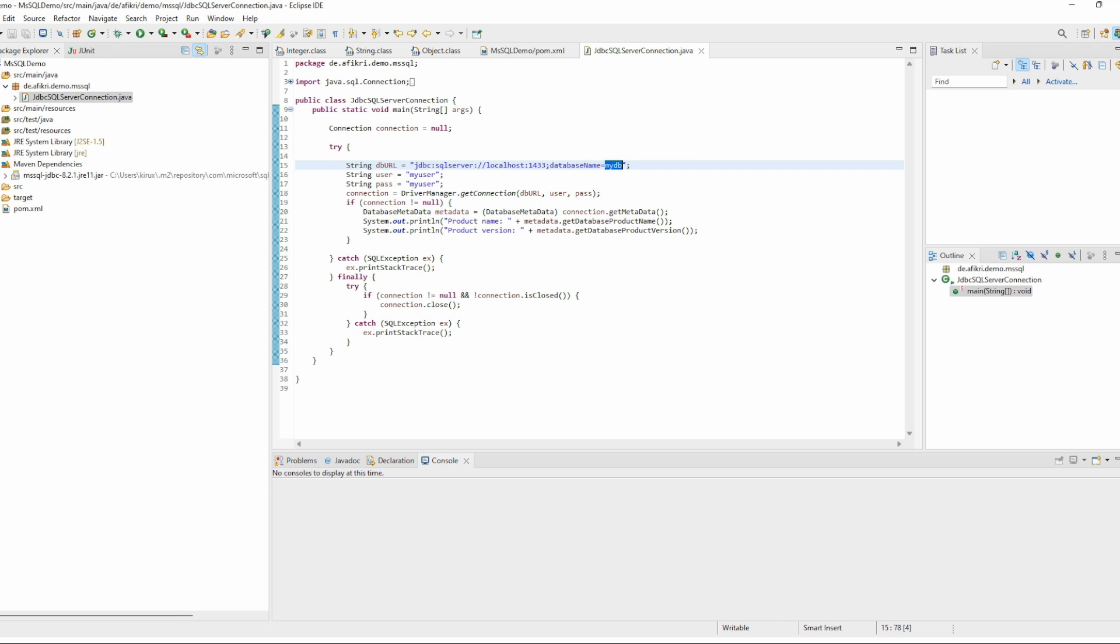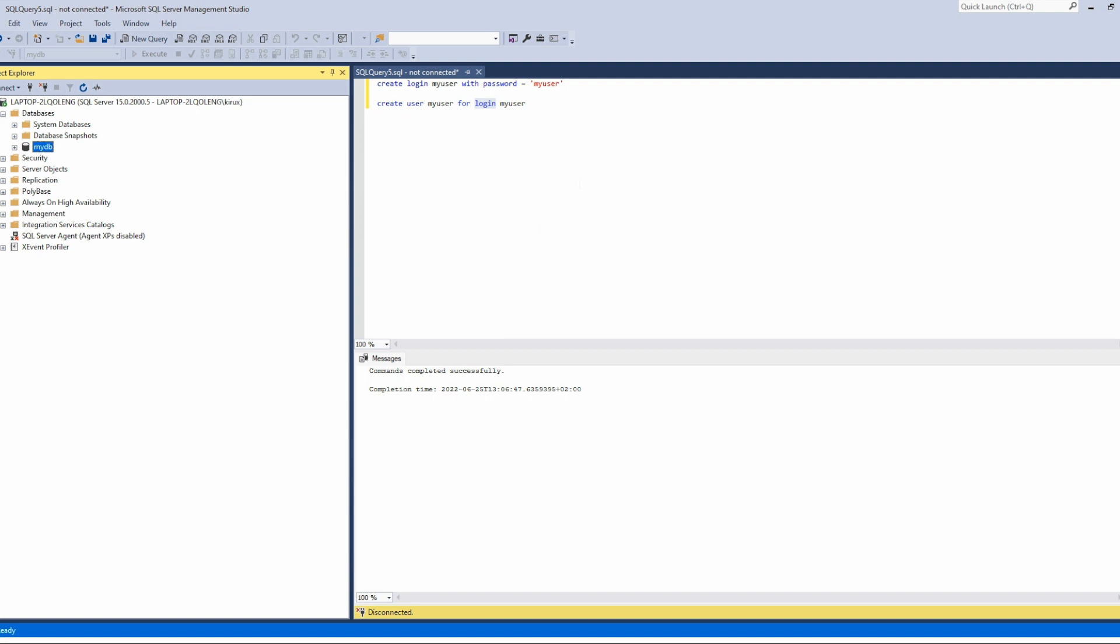I have already defined this user on my database using these two commands with password 'myuser', and this is the creation of the user.